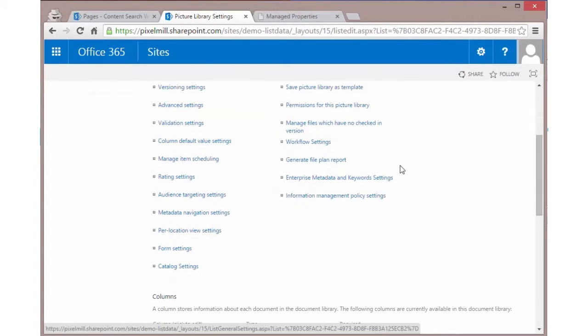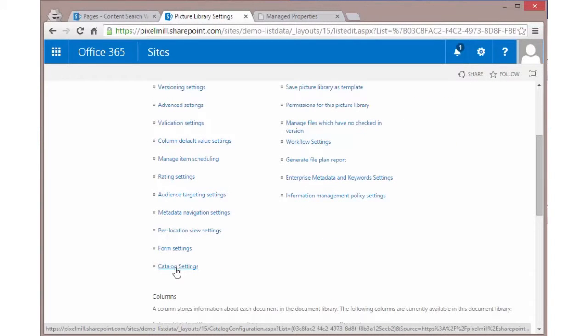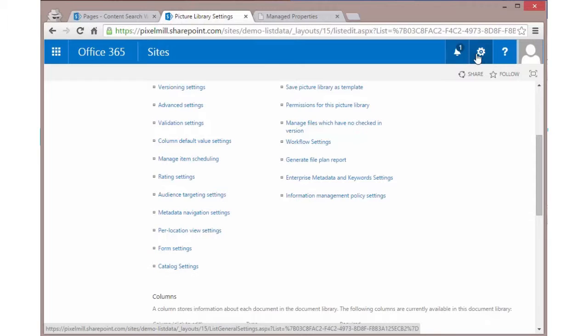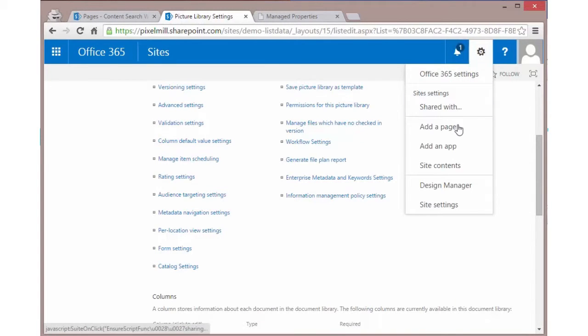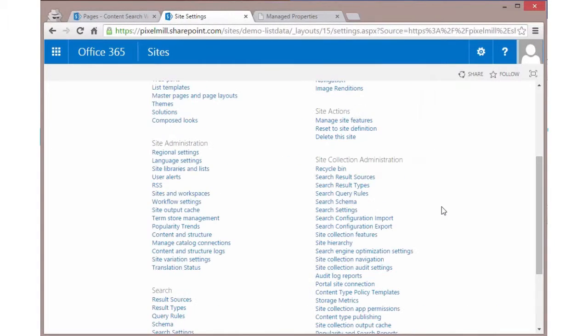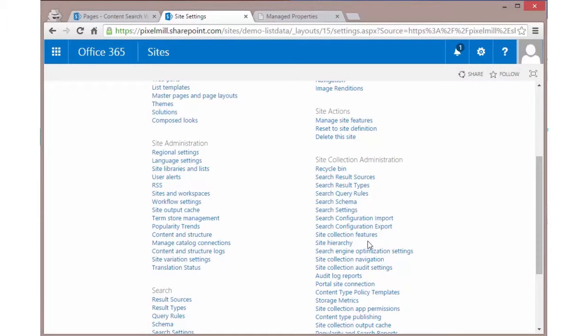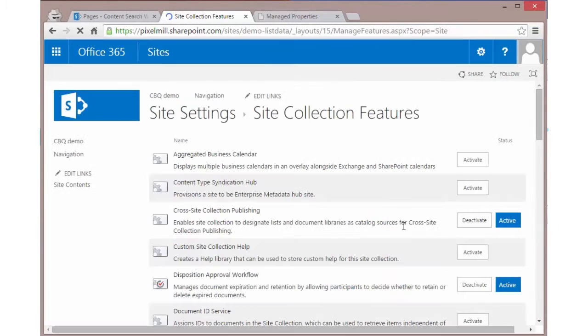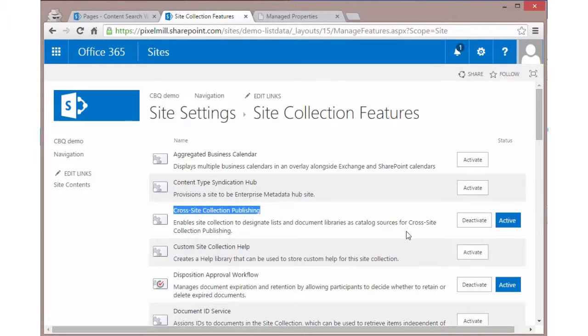If we go to the list settings, we'll see a catalog settings option available on any list or library. Now if you don't see this, that's because you have not activated the proper site collection scoped feature yet. So let's go look at that site collection scoped feature by going to site settings and then site collection administration. We will see the managed site collection features and we need to make sure that the cross-site collection publishing has been enabled, which it already has here on this site collection.